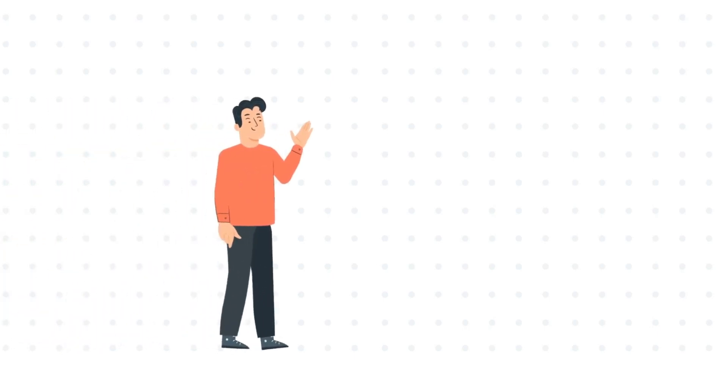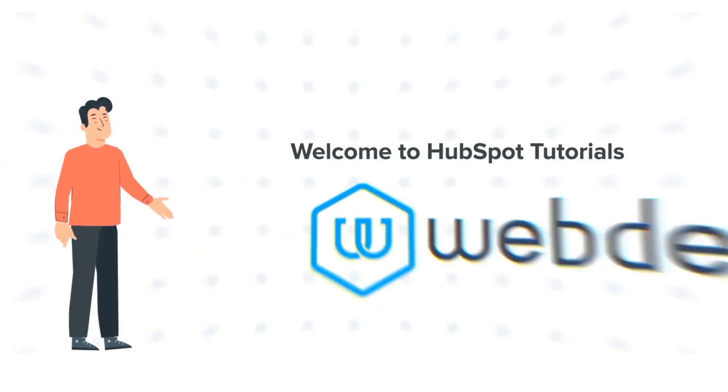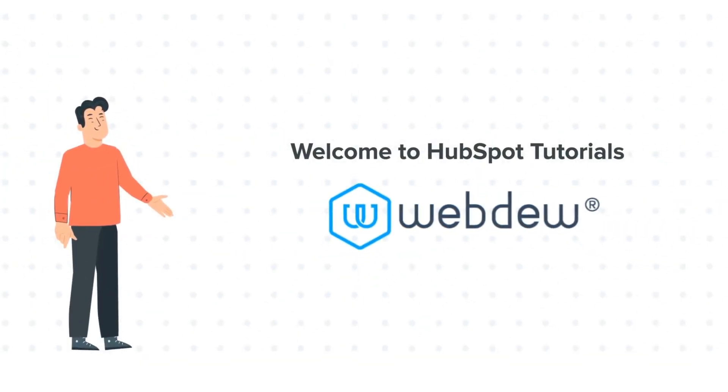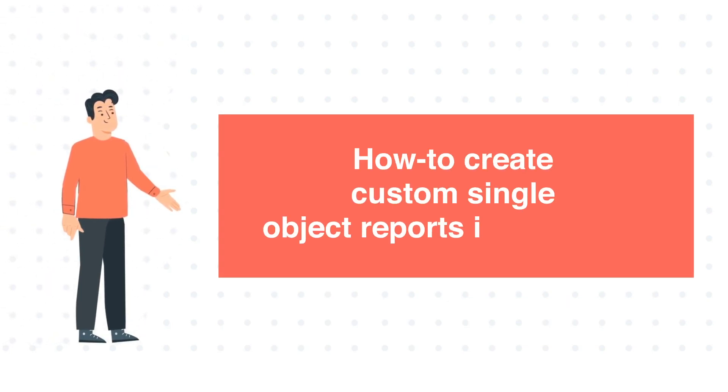Hi, I am Bob, and welcome to HubSpot tutorials by Webdo. How to create custom single object reports in HubSpot.